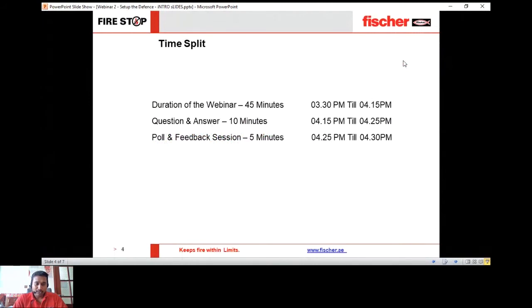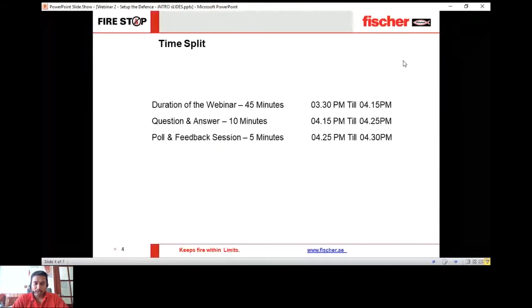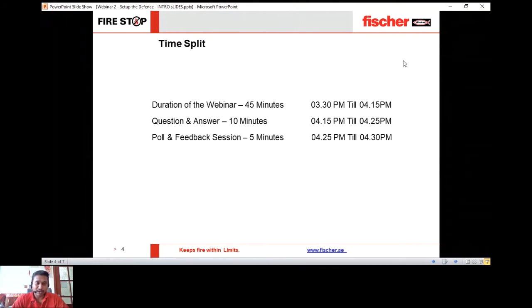The time split for today's session is 3:30 to 4:30. The first 45 minutes will be utilized for the main webinar content, then 10 minutes for a question-and-answer session, and five minutes for polls and feedback.